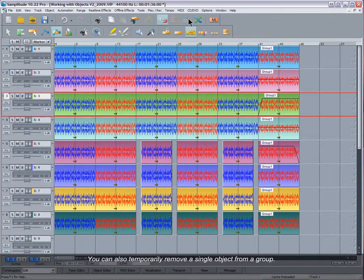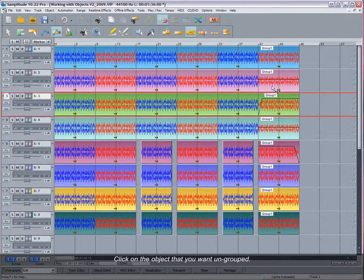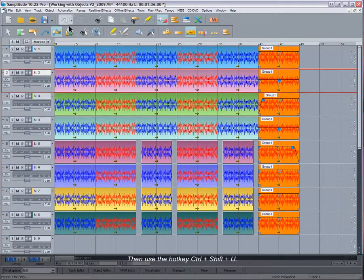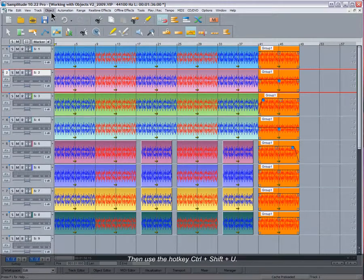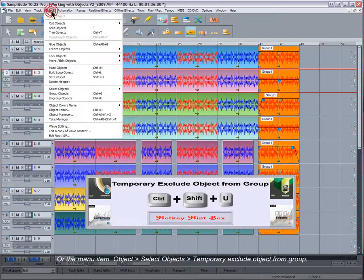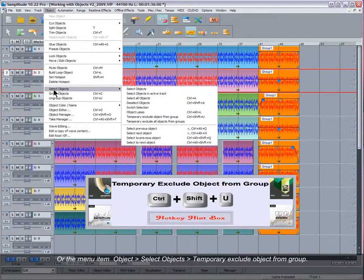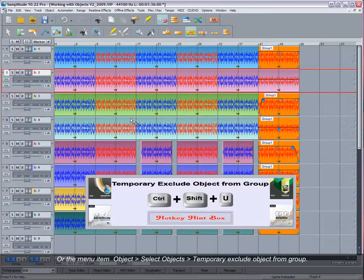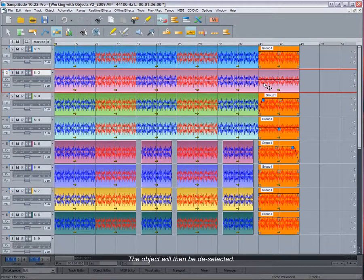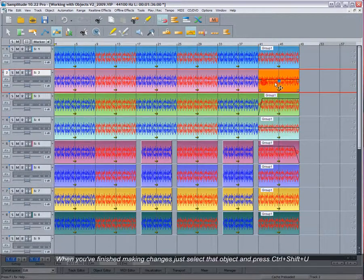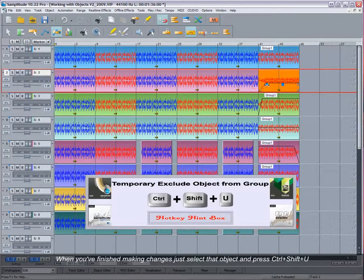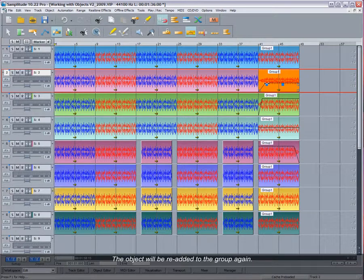You can also temporarily remove a single object from a group. Click on the object that you want ungrouped, then use the hotkey Ctrl+Shift+U or menu item Object > Select Objects > Temporary Exclude Object from Group. The object will then be deselected. When you've finished making changes, just select that object and press Ctrl+Shift+U. The object will be re-added to the group again.